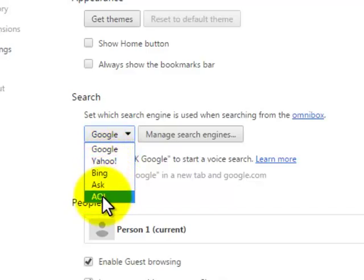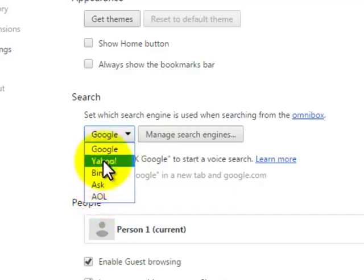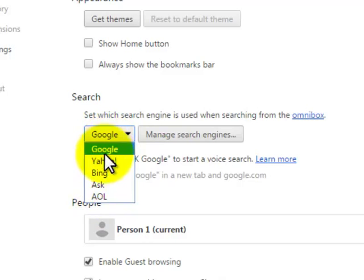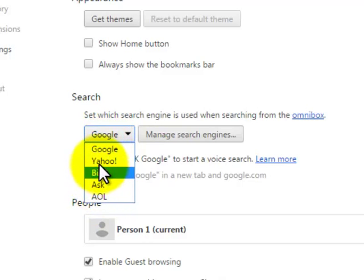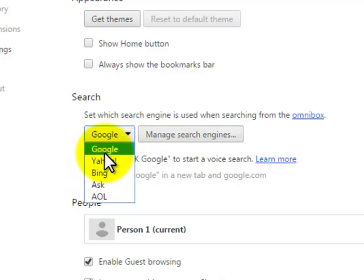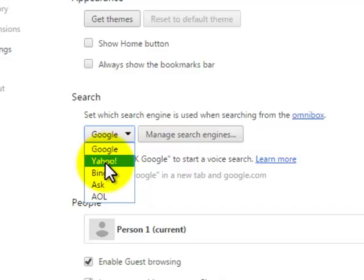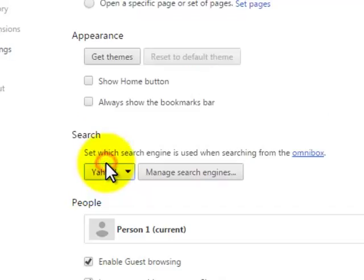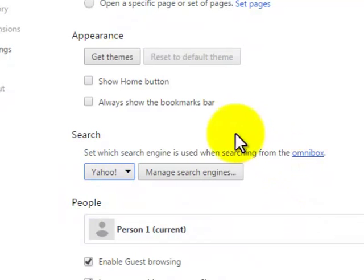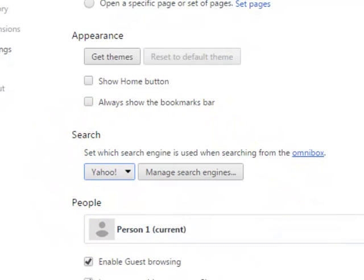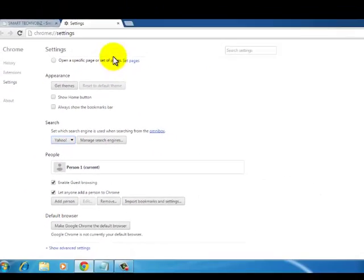and AOL. So I can switch between these search engines. Currently we have Google set as default. So I want to switch to Yahoo, so I'll simply select Yahoo. Now Yahoo becomes my default search engine. To check that, I